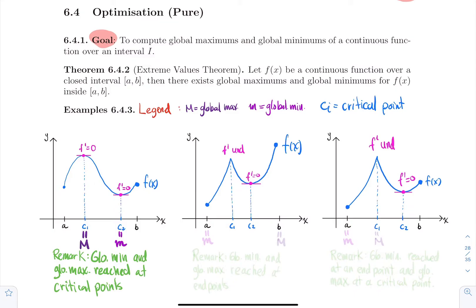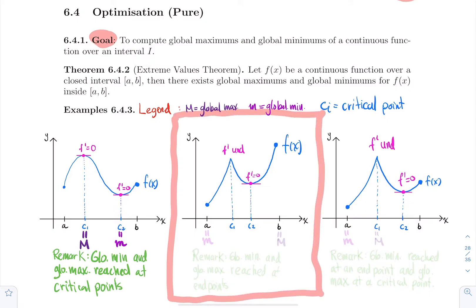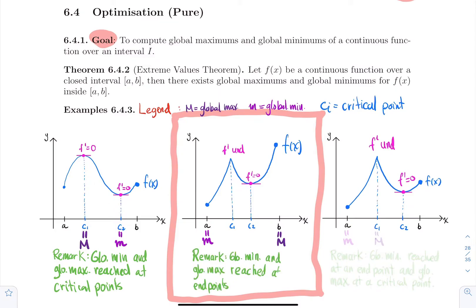But the global min and global max are not always reached at critical points. In the second example, we have two critical points — C1 is a corner, C2 has F prime equal to zero. The biggest value is at the endpoint B, and the smallest possible value is at the beginning, at A. So the global min and global max are sometimes reached at the endpoints. Remark: for that second example, the global min and global max were reached at endpoints.